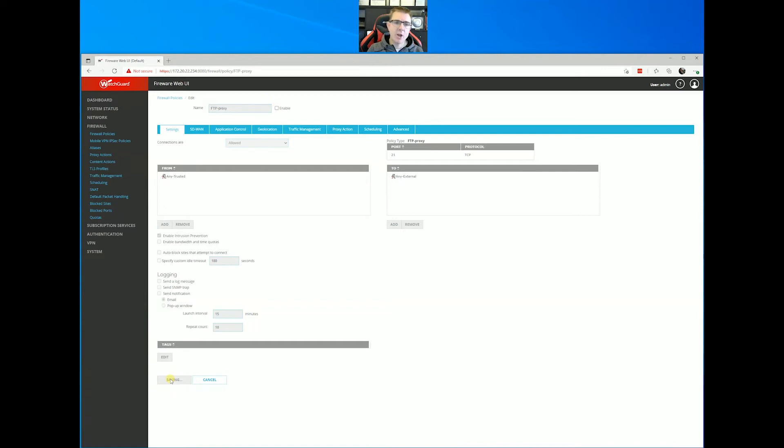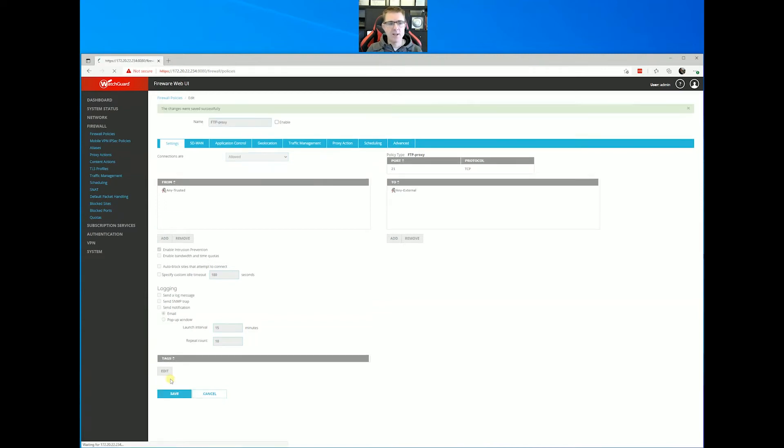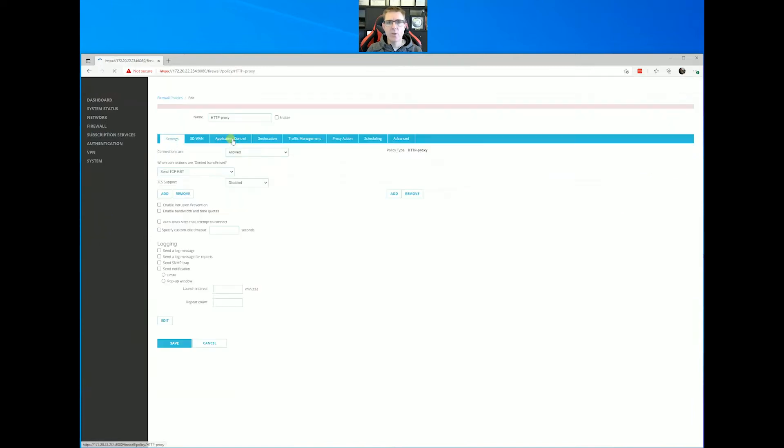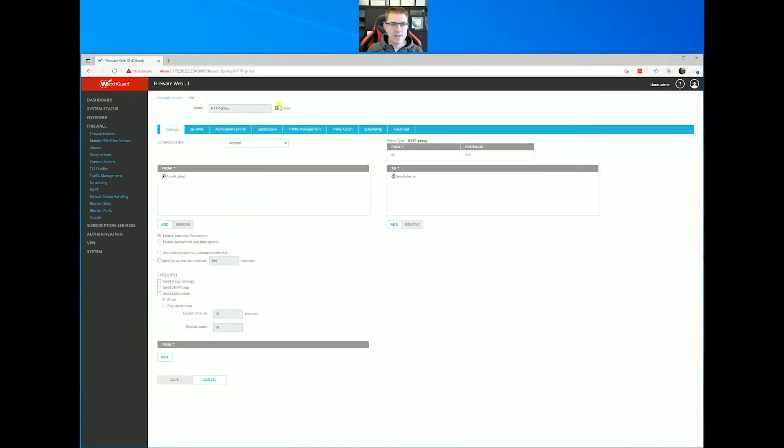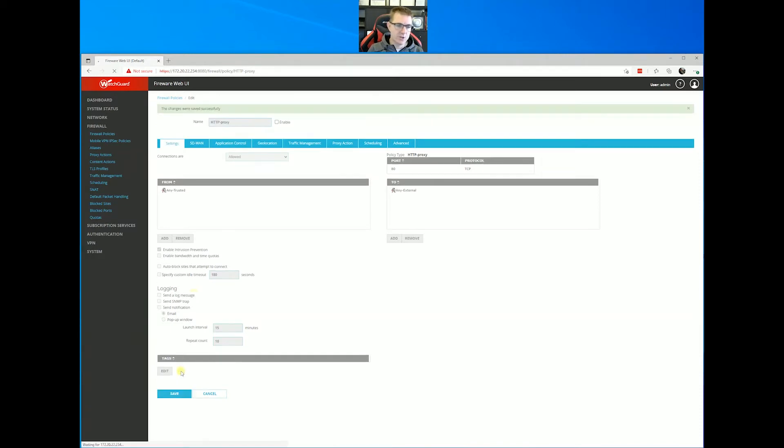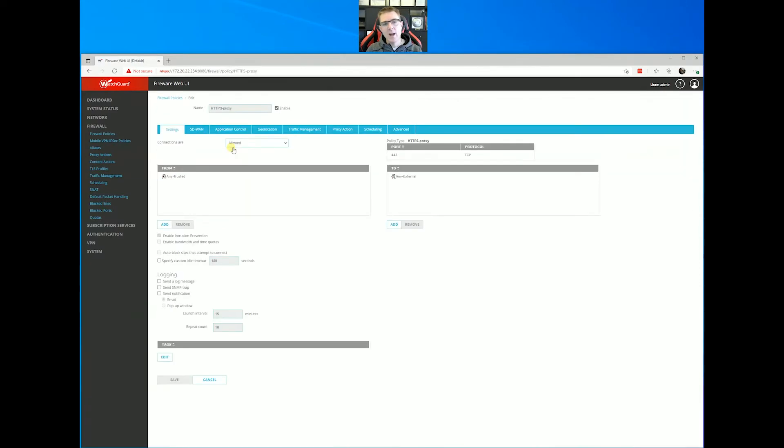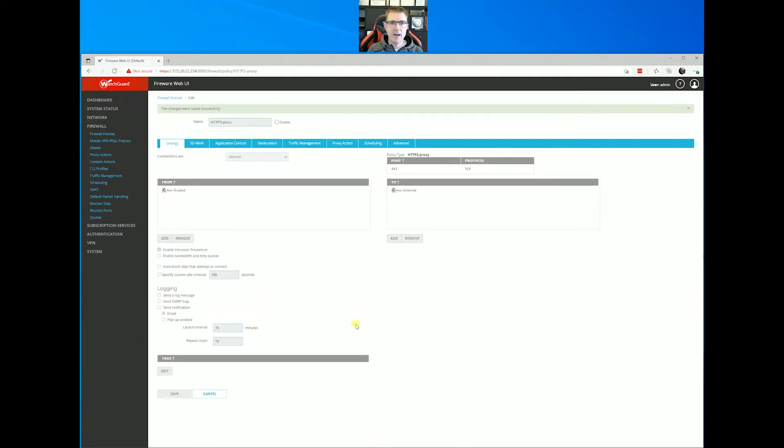What we're going to do first is we're just going to turn these first four policies off. It shouldn't make a lot of difference here, but I like to show this in its basic sense so that we know that really all of this is doing is actually routing. Nothing else. This WatchGuard will be doing just completely routing.